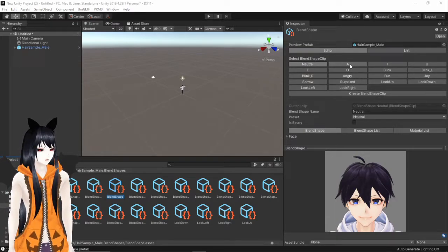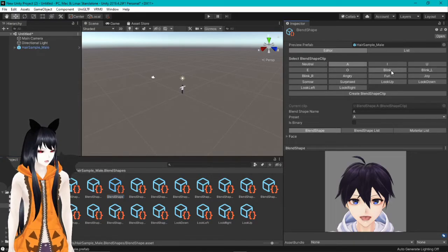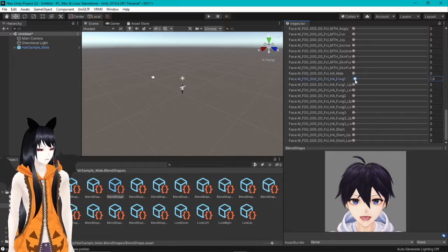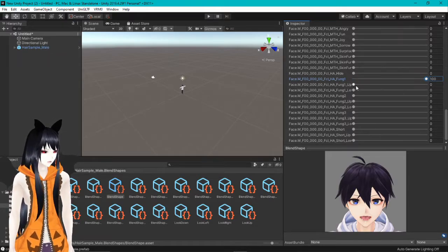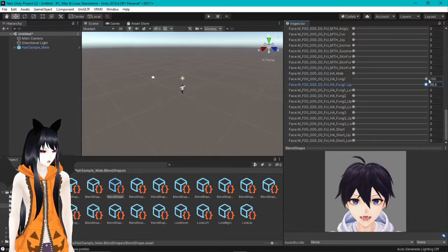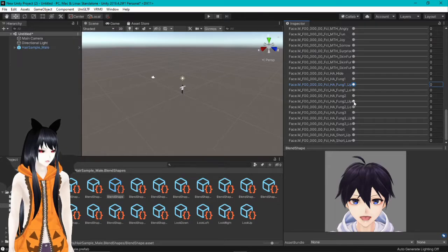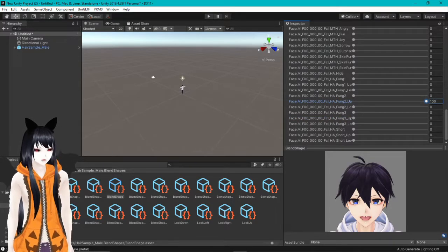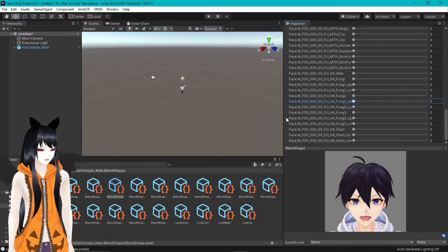Now let's go over the blend shapes. Click on Face right here and it's going to show you all of these different options. Among those options you'll notice the fang options we were playing with in VRoid — pretty cool, right? So you can give yourself whatever kind of fangs you want. There's a single-tooth option, and there are shark teeth if you're a shark-type character or maybe a demon — that would be fun.